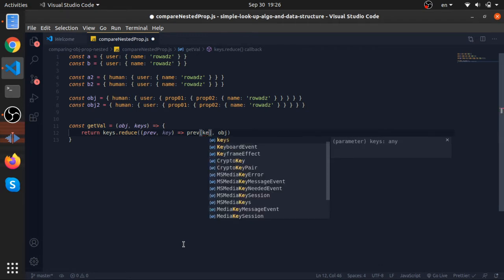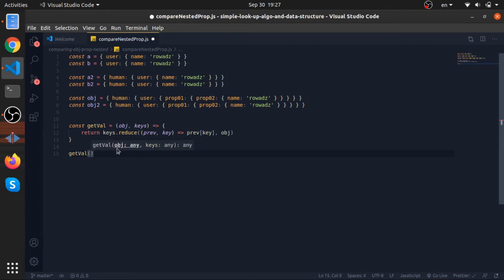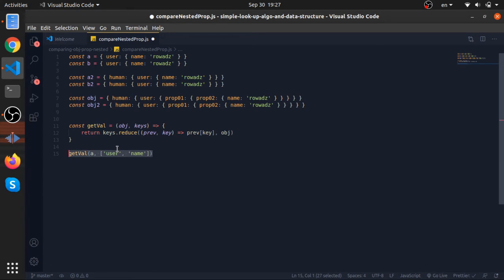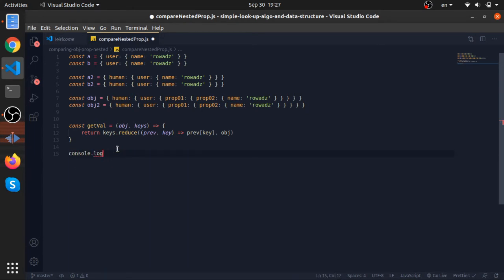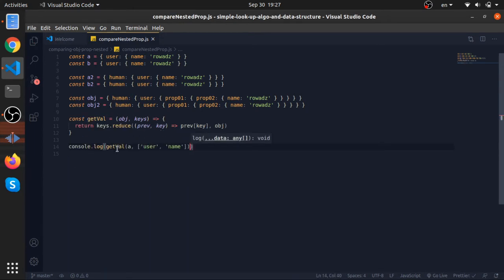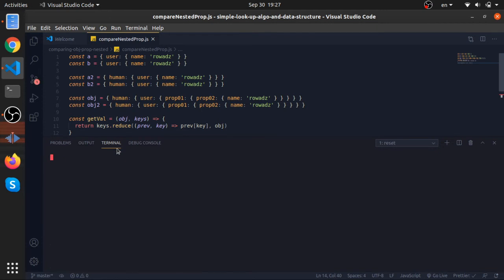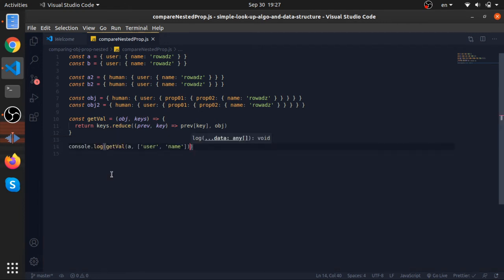First time, let's imagine I will show it by example. So getVal, I will pass a, now I will pass an array with user, now name, like this. Now console.log, just log that and make sure our code works.